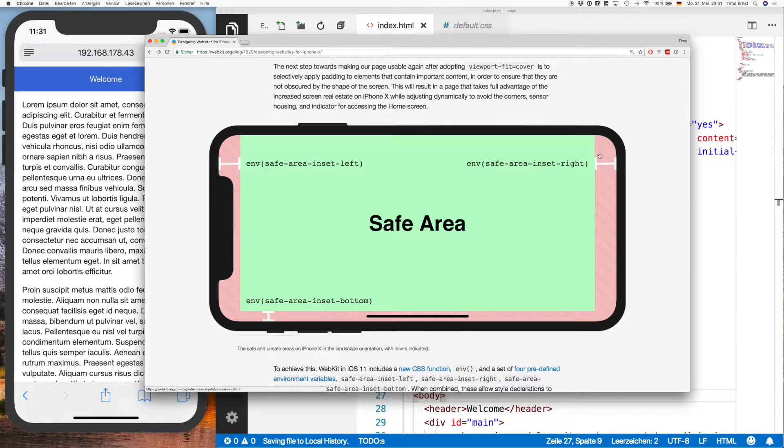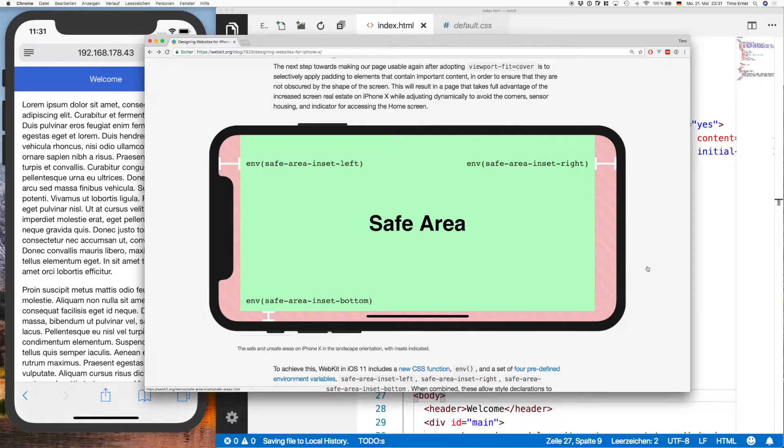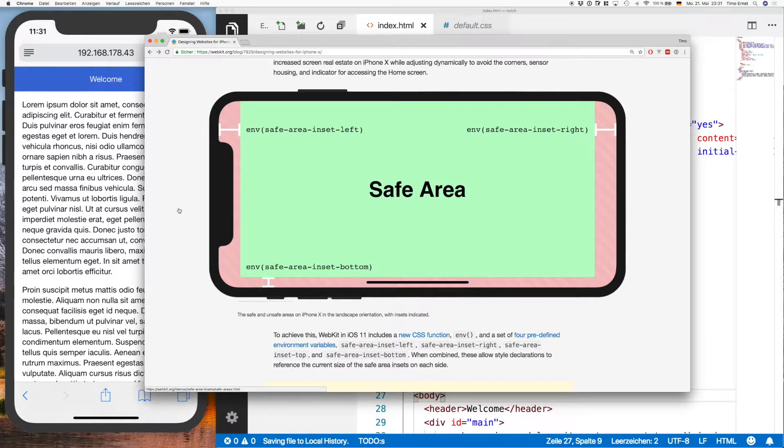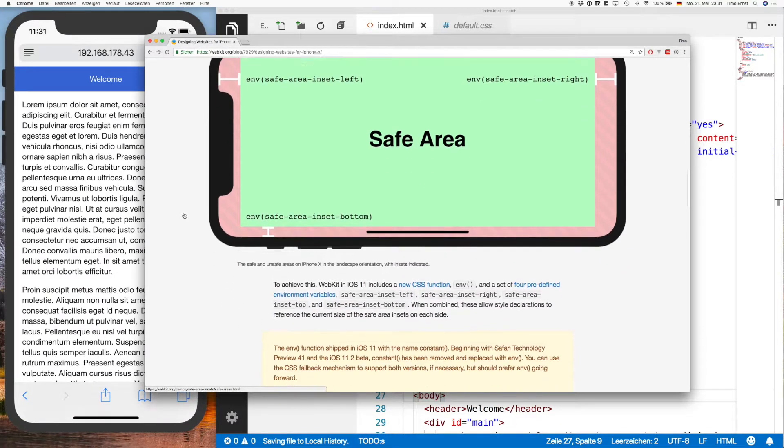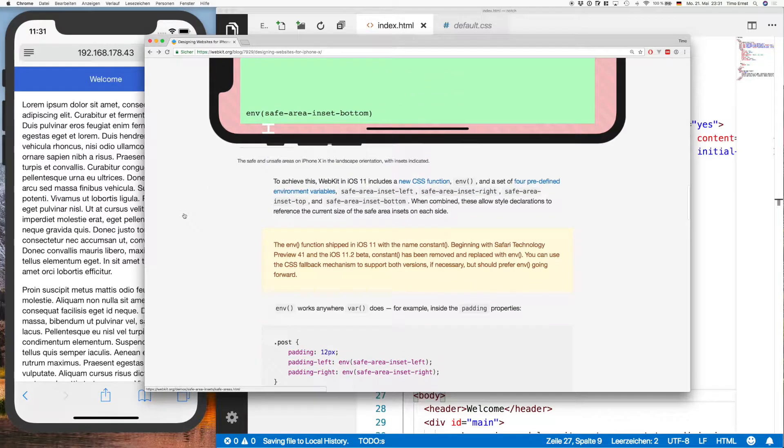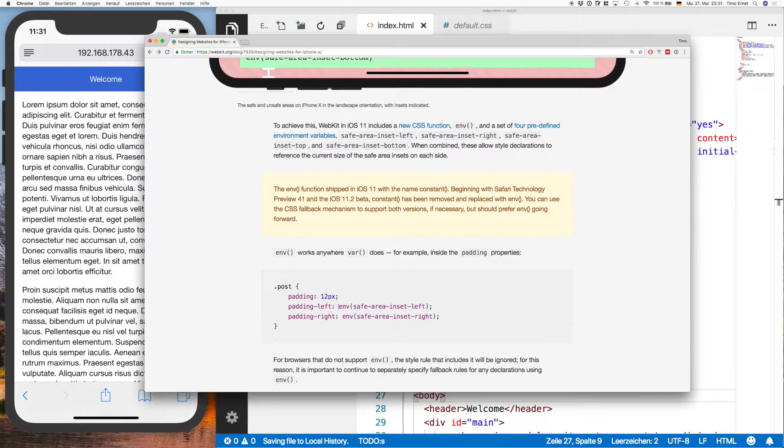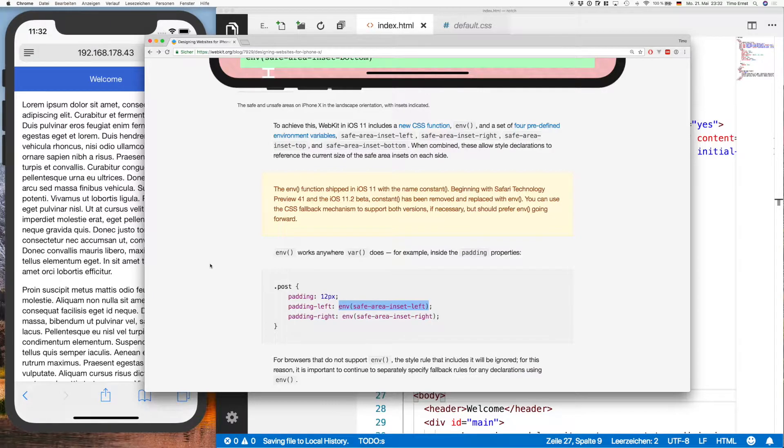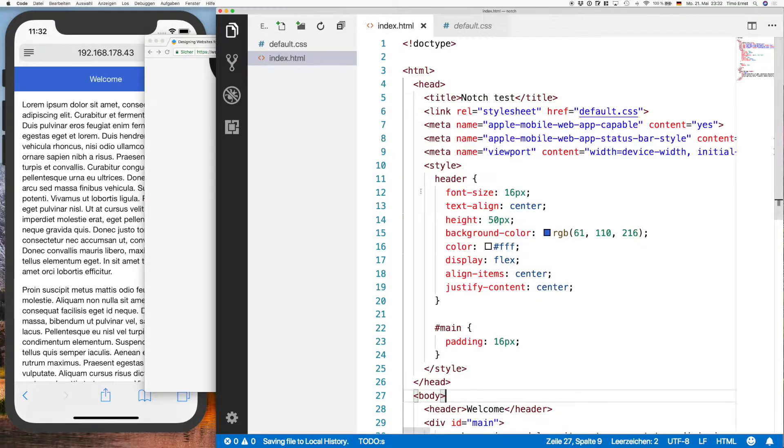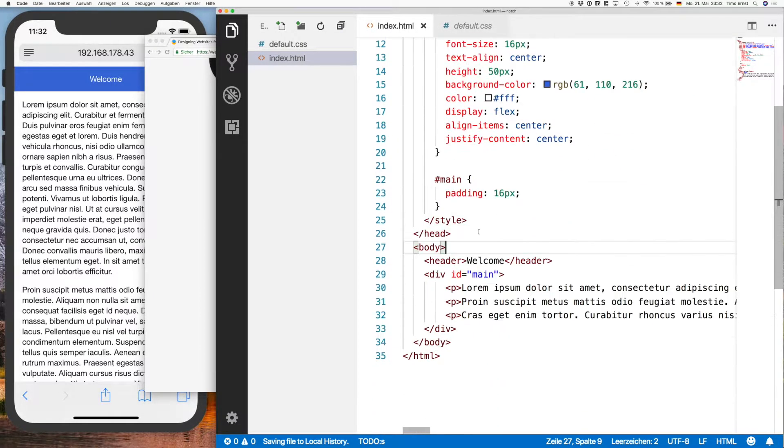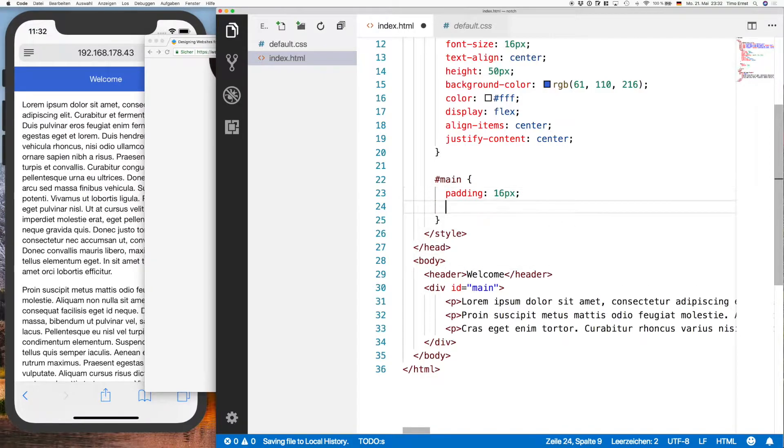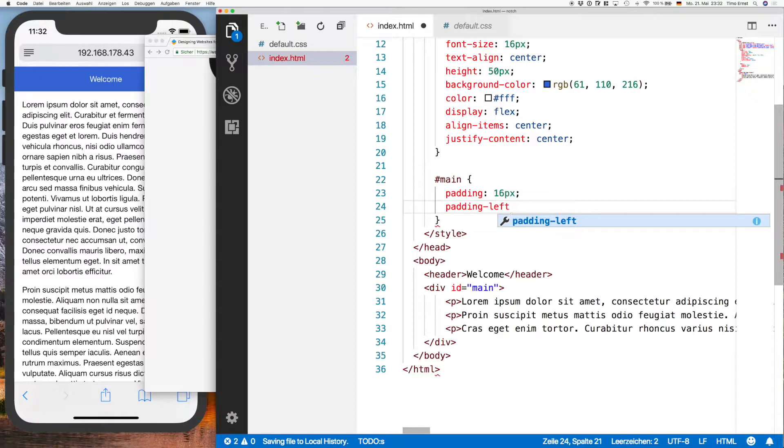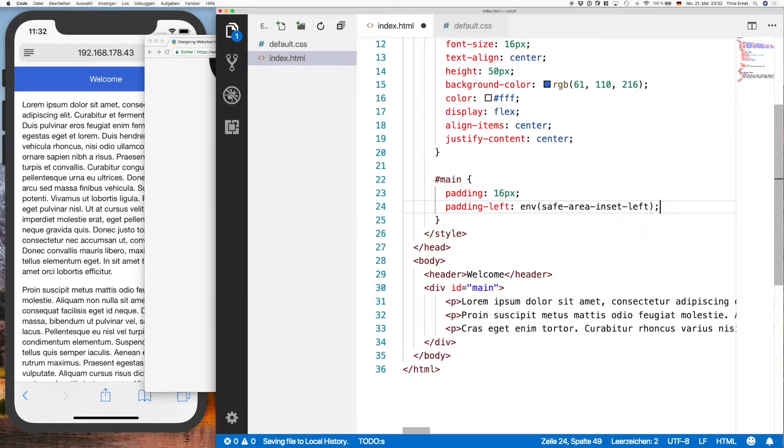And these are values that you can use within CSS to determine how big those parts are. So what we're going to do is we're going to set some of these values. So for the left side, for example, it's safe-area-inset-left and it's going to be an environment variable. So we're going to use this. I'm going to copy it and add it to my main parts, so I'm gonna say padding-left is this.